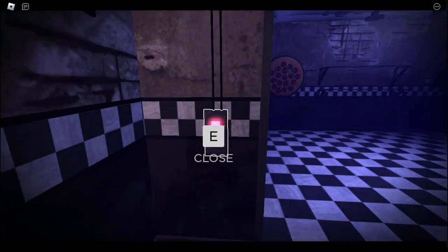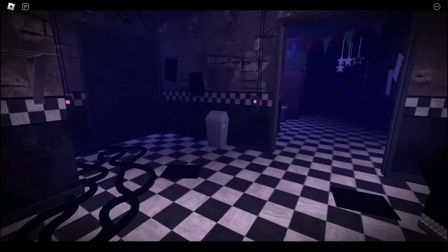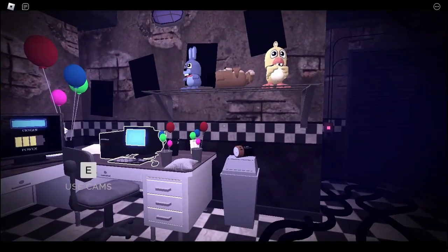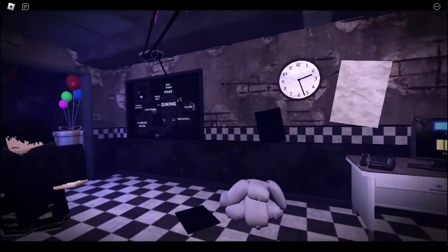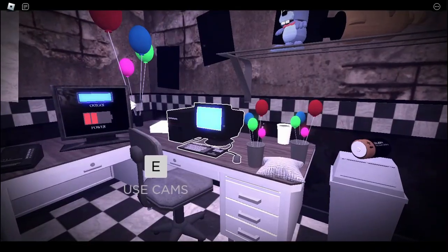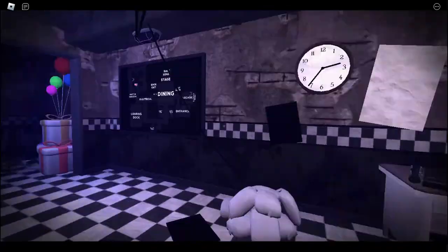Well, Chica's coming or Bonnie's coming. Oh yeah, Foxy's already left his cove. Parts and services. Why does parts and services always go off when Bonnie's in the way? Marionette. Goodbye.